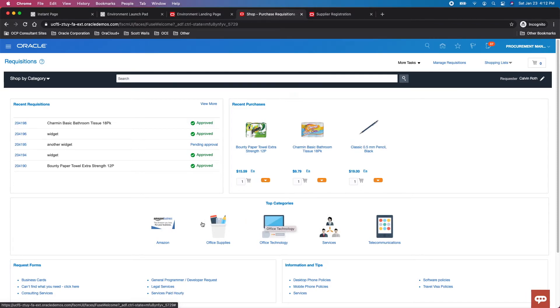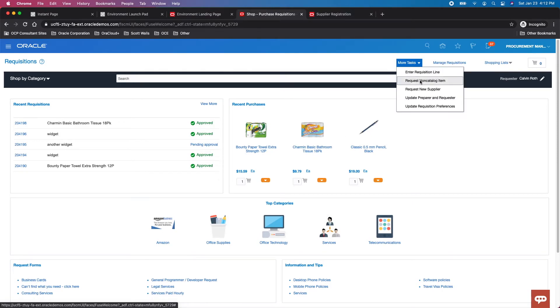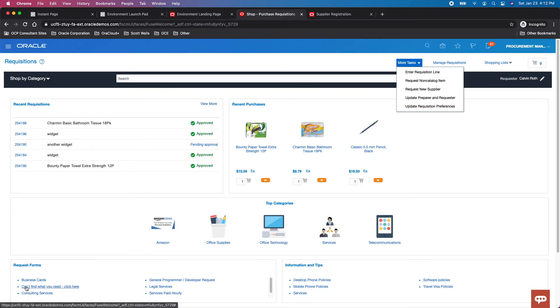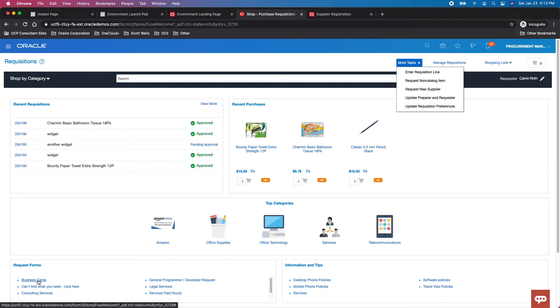Next up, we have request forms, which are similar to non-catalog requests with free-form fields to fill out. But you can also default, lock, or keep certain fields open, and add additional fields. For example, business cards: click this and it shows the form asking for name, title, phone number. It's a different way to create content—may be previously negotiated or not. If previously negotiated, you can attach it to an agreement.